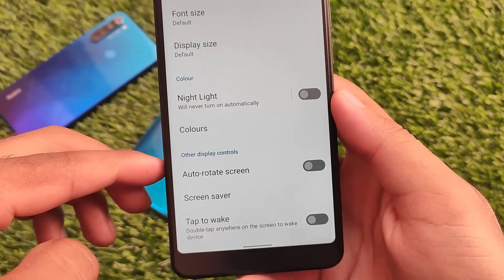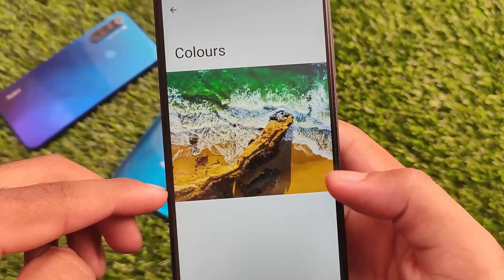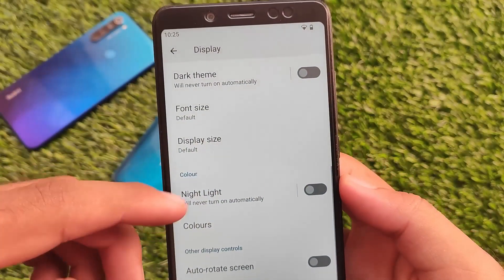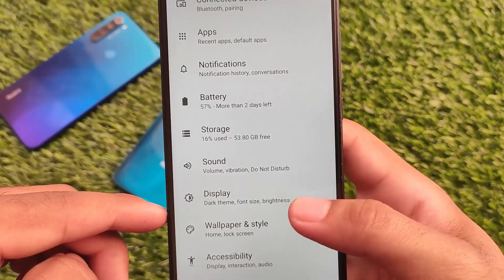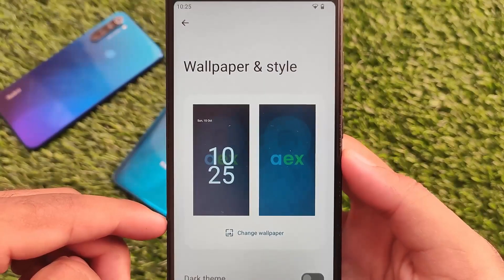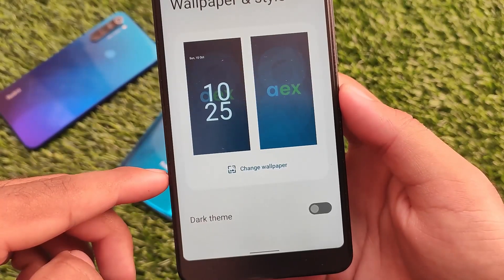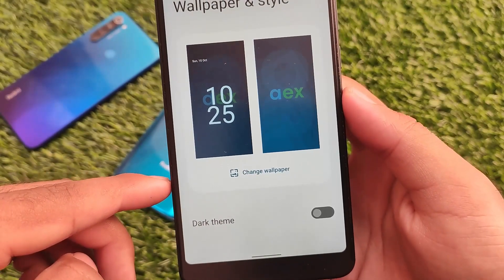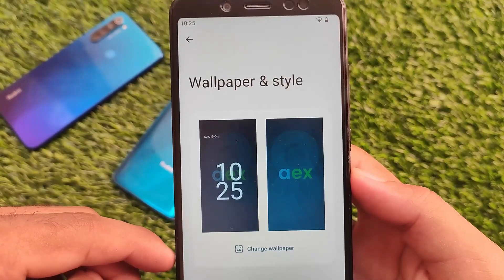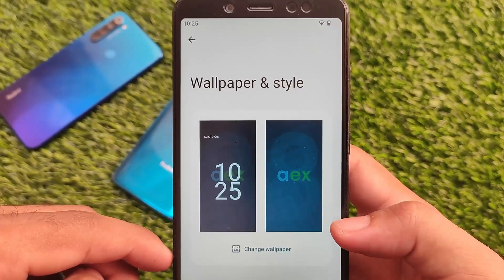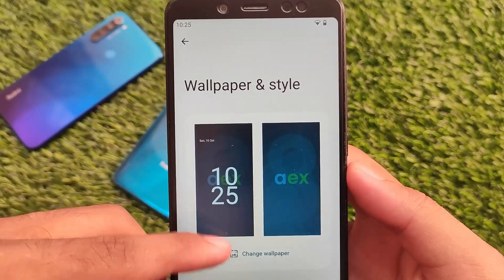Everything is kind of the same in the color section. I didn't get any option to customize anything. In Wallpaper and Style, which is basically AOSP, it does not include the Pixel apps by the way.